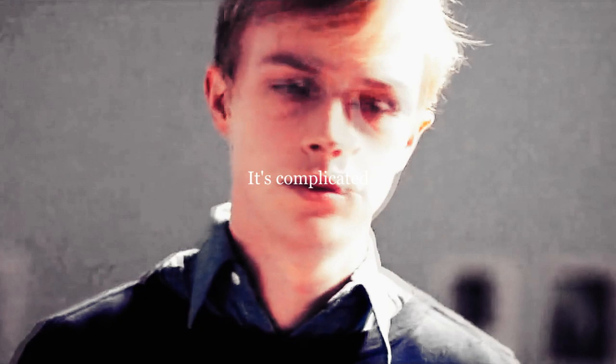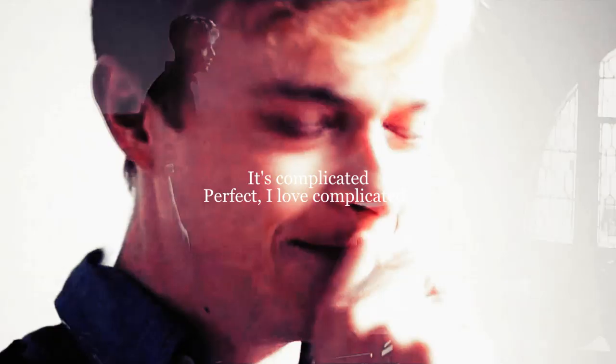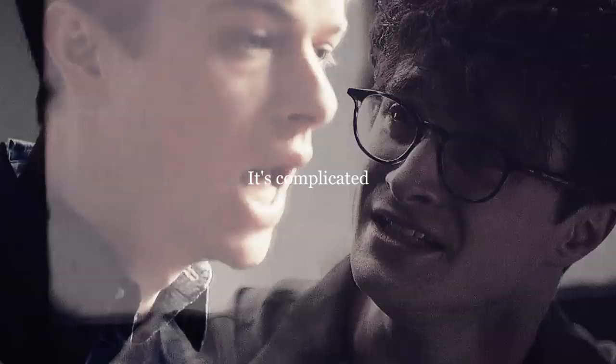It's complicated. Perfect. I love complicated. It's complicated! I love complicated.